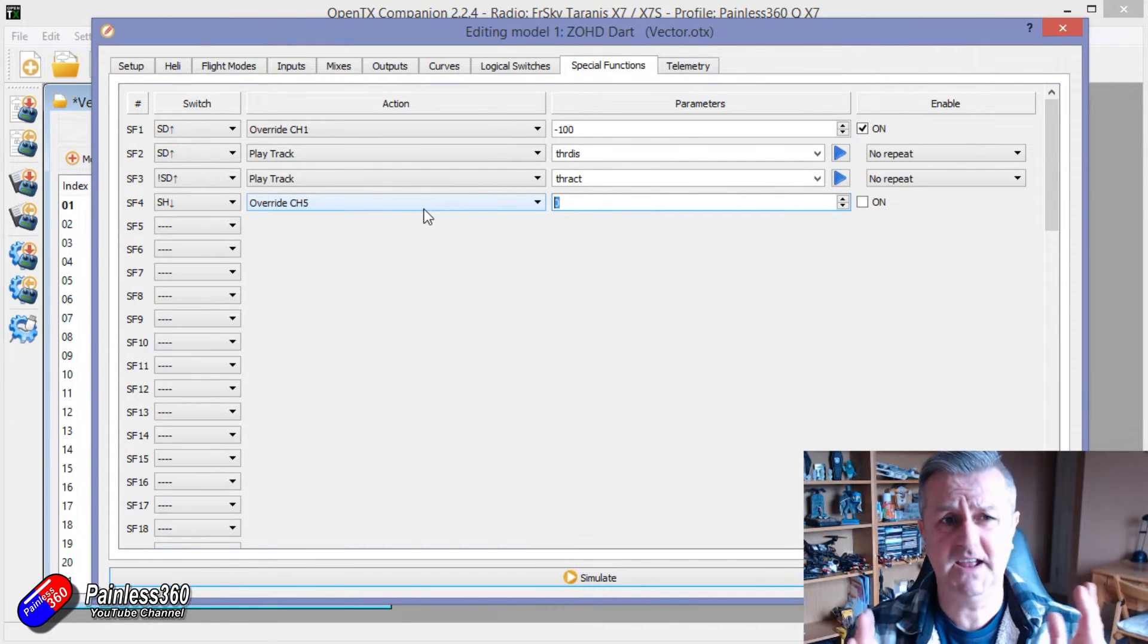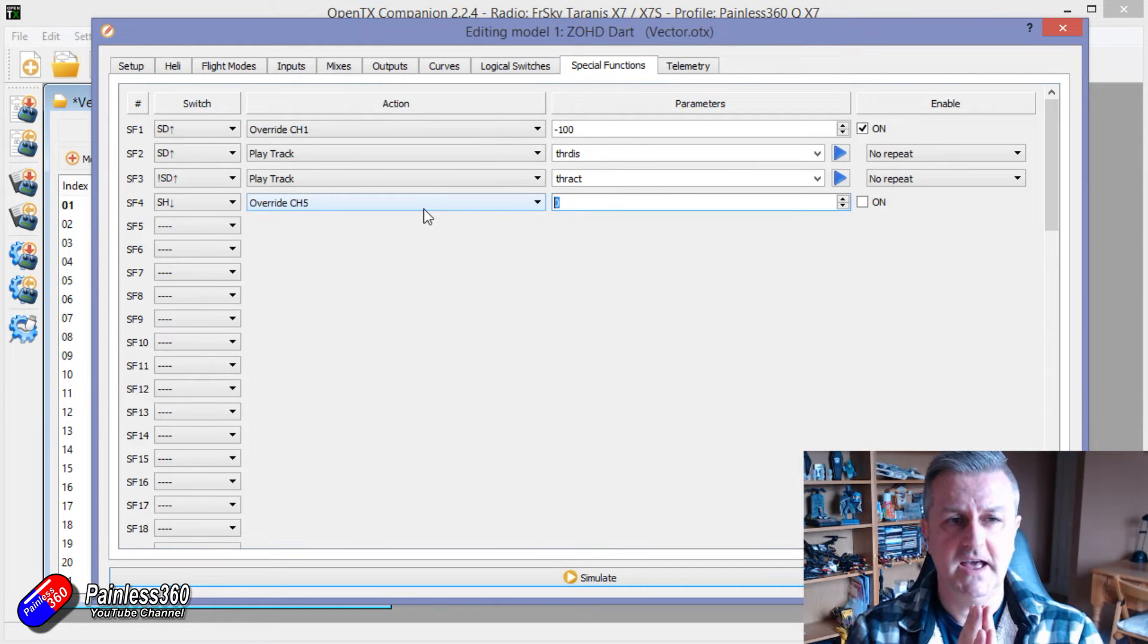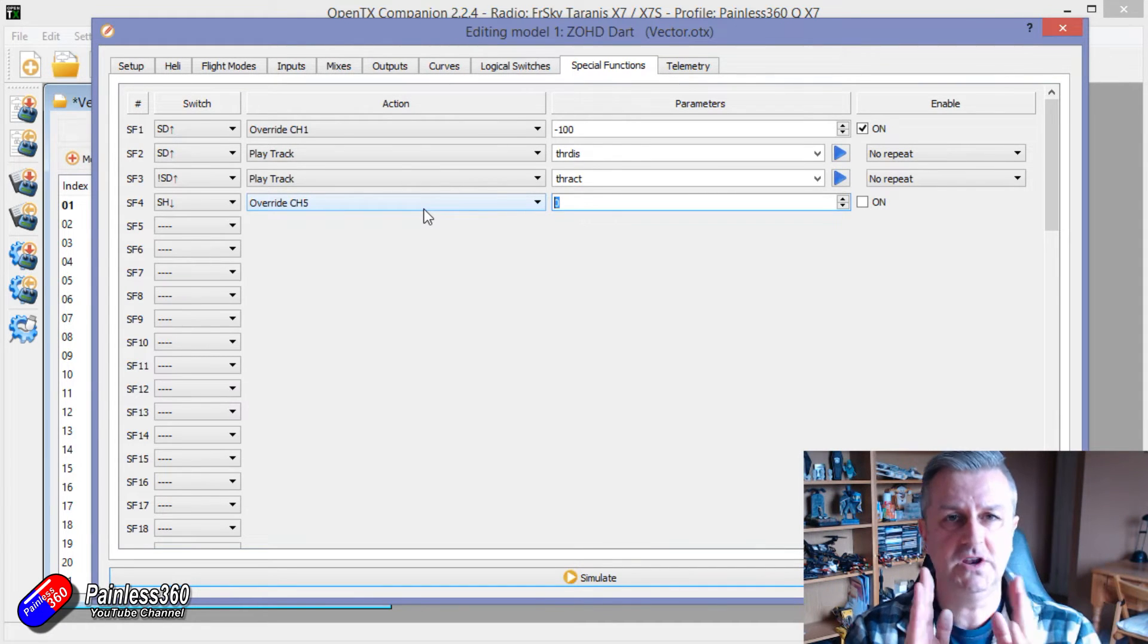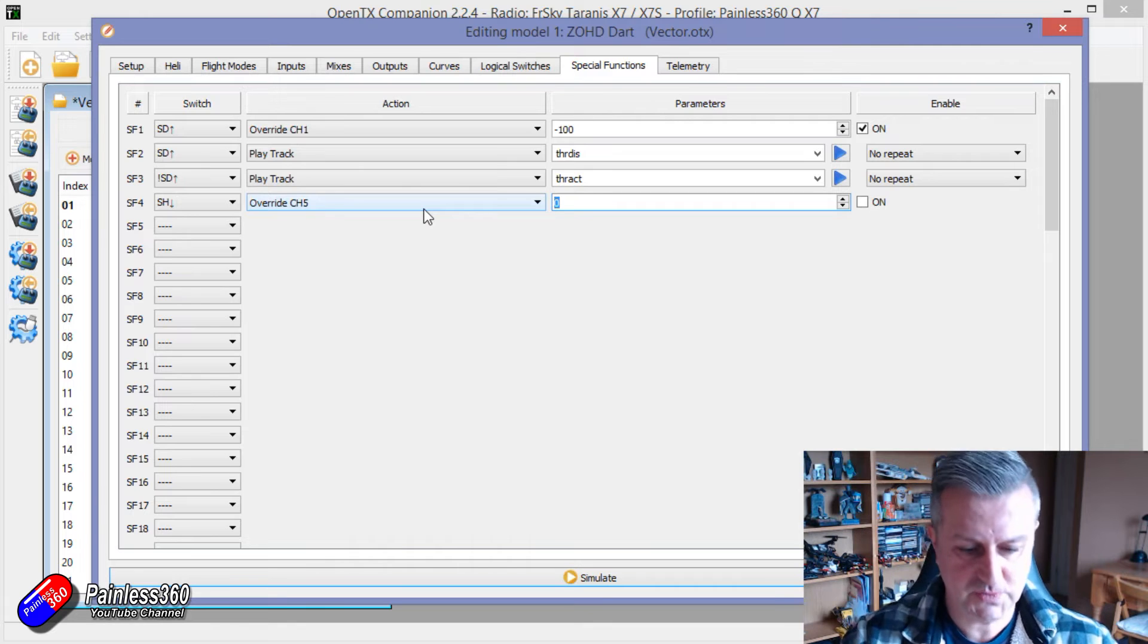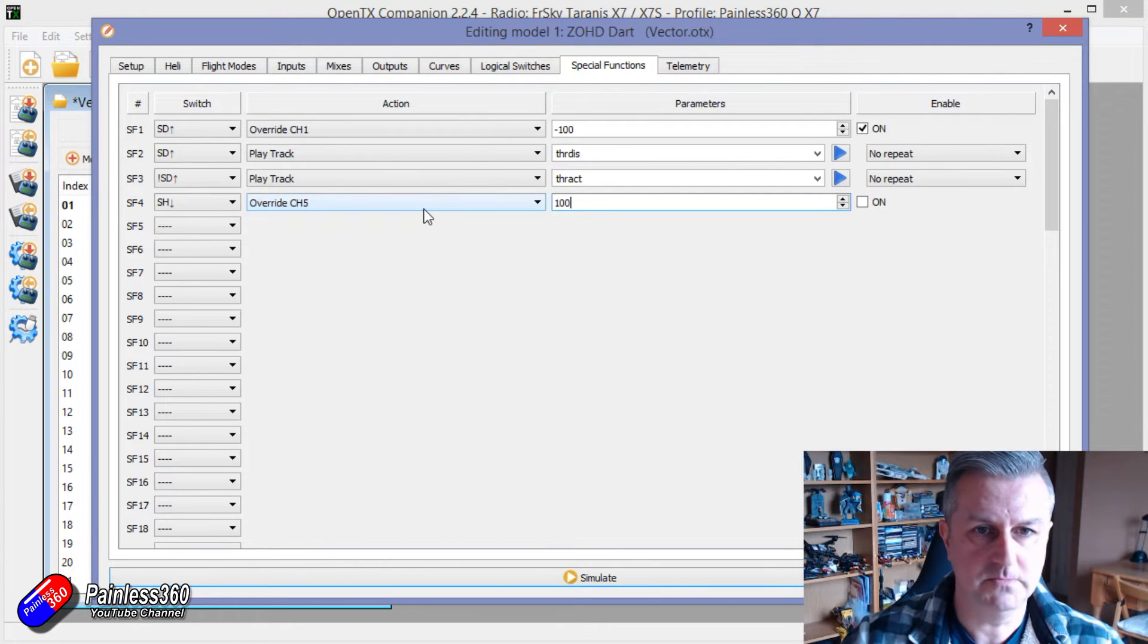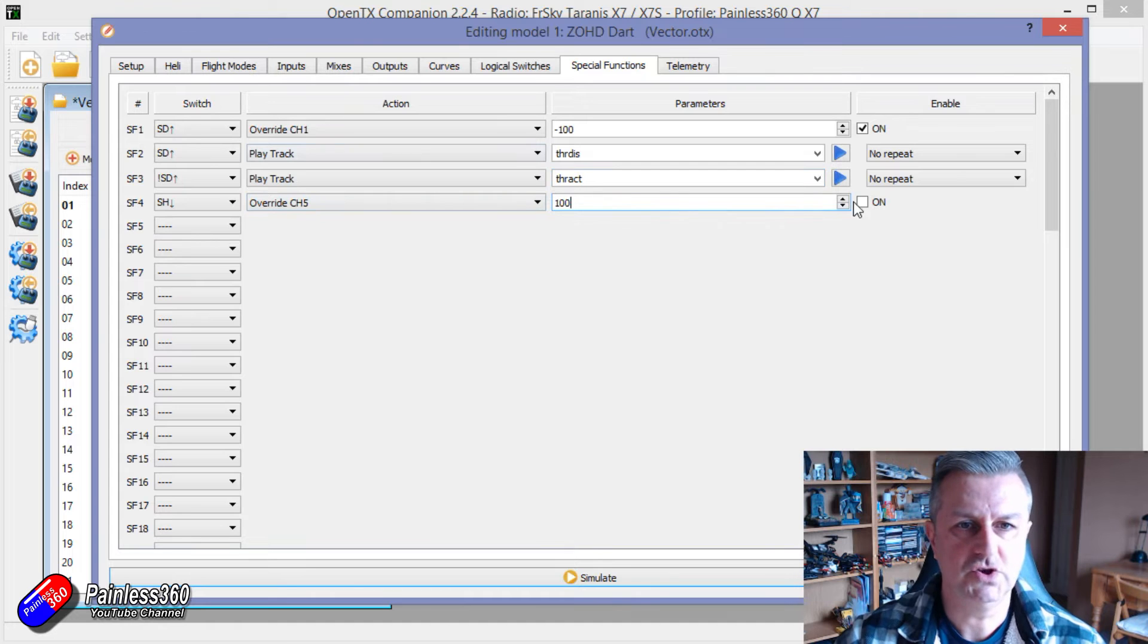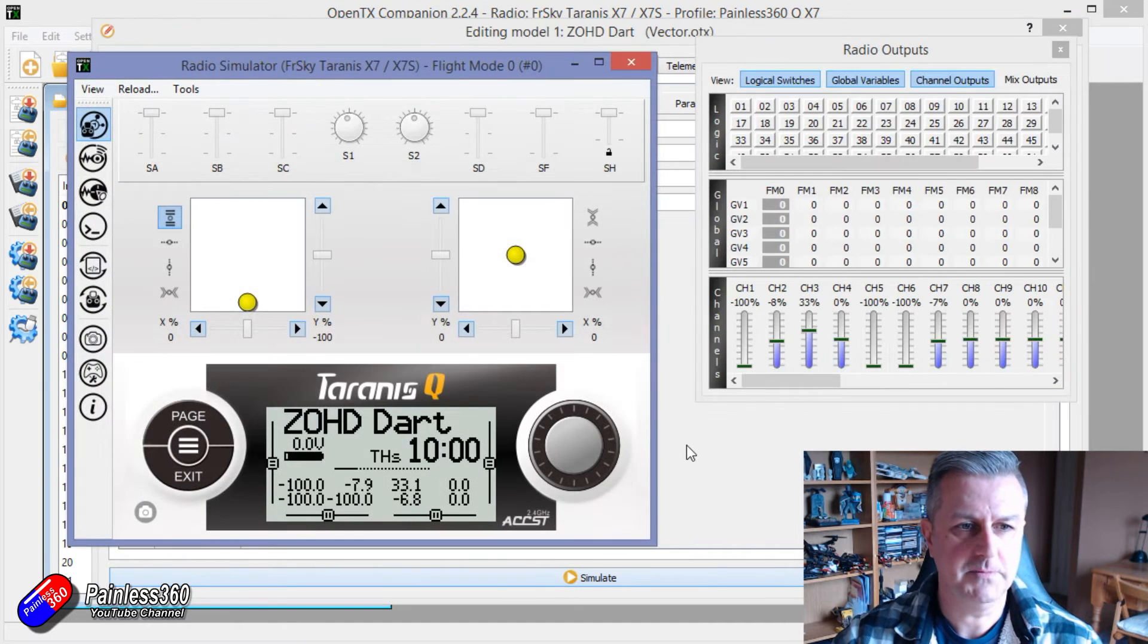Now remember in OpenTX it goes from minus 100 is the minimum channel position, 0 is the mid channel and plus 100 is the maximum. So let's make it plus 100, enable it and simulate.